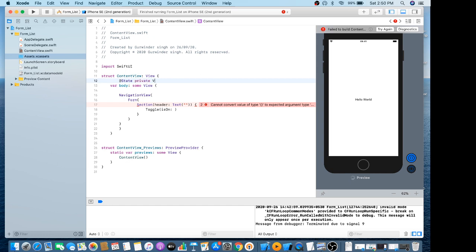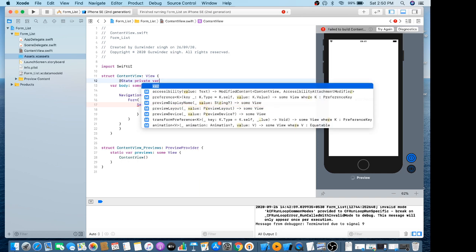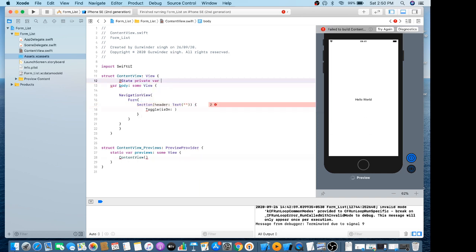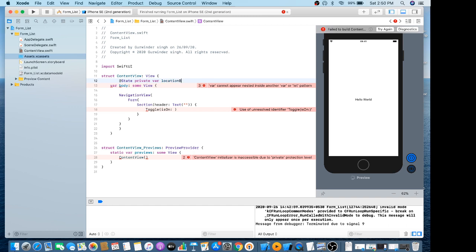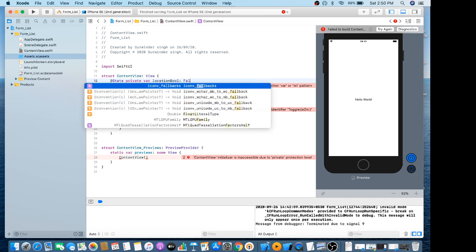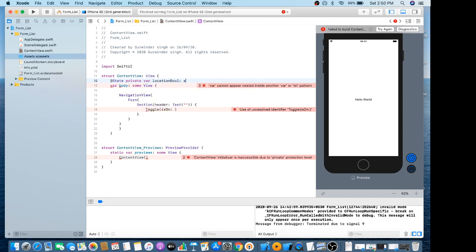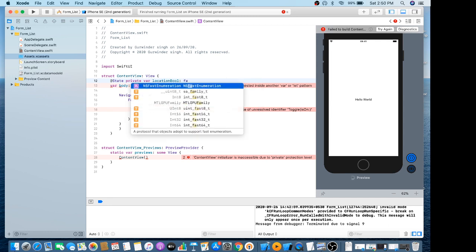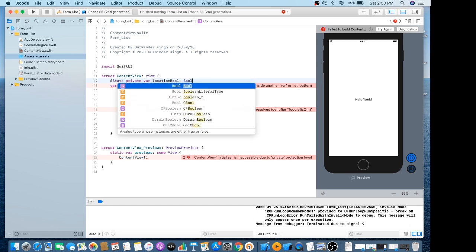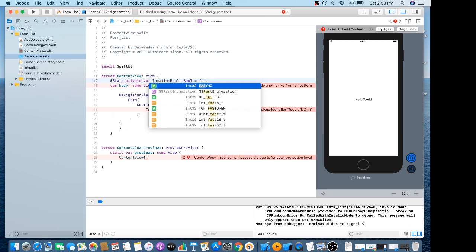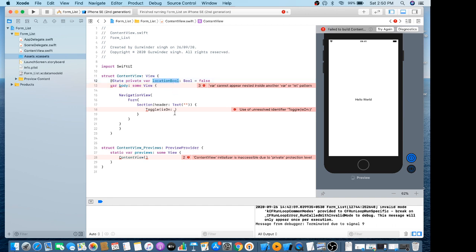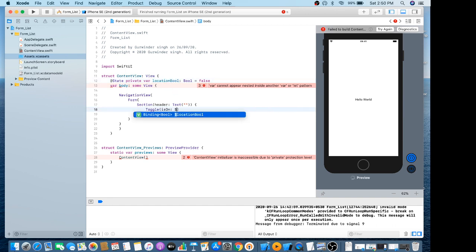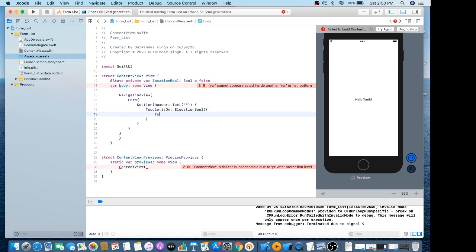Now we have to create a Toggle with its binding parameter, which is a private property. The property name is 'location', which is a Bool type with a default value of false. Just use it like that. It also contains a Text view with the label 'Location Services'.